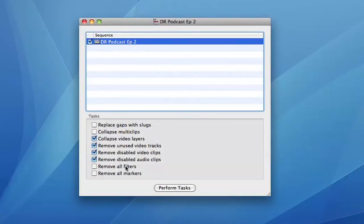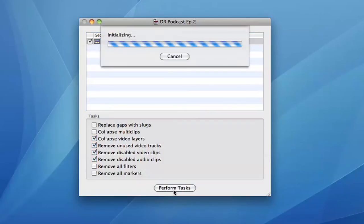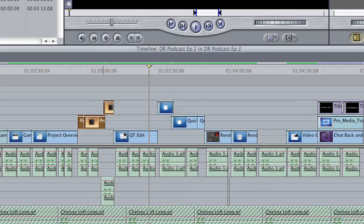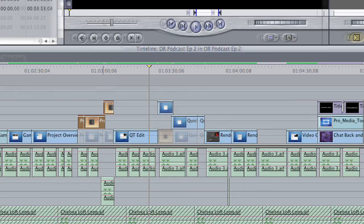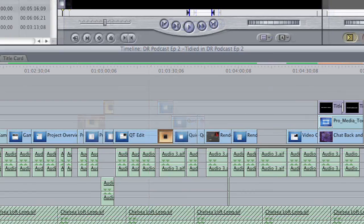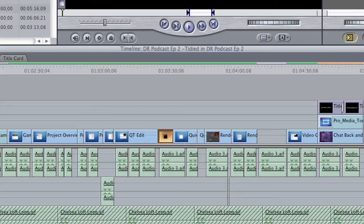Timeline Tricks performs common time-saving and cleanup tasks on Final Cut Pro and Adobe Premiere sequences. It can collapse tracks, replace gaps with slugs, remove unused tracks, strip out filters, and much more.